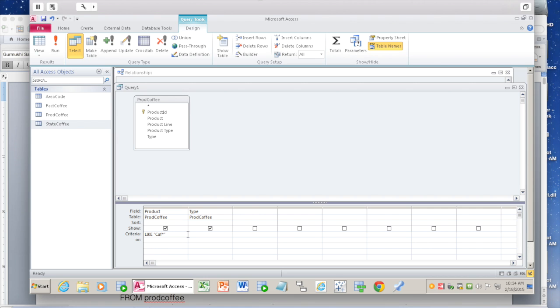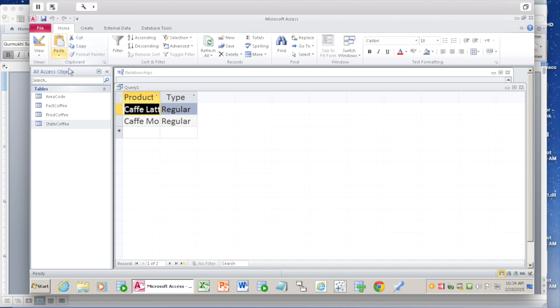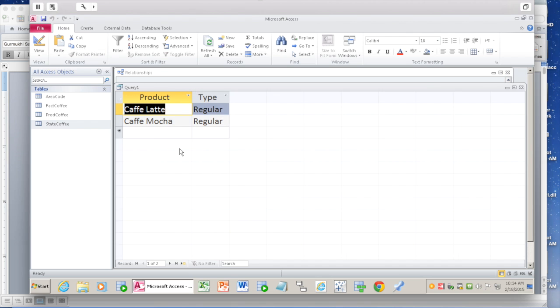You're done. We selected what we want, where it's coming from - that is from prod_coffee - and here is the WHERE criteria. We can run the query now. You see you have two products: coffee latte and coffee mocha. We get the answer: there are two.